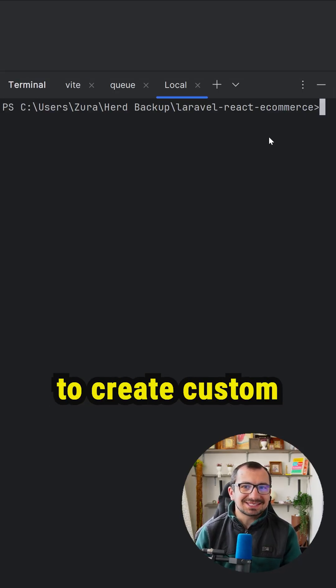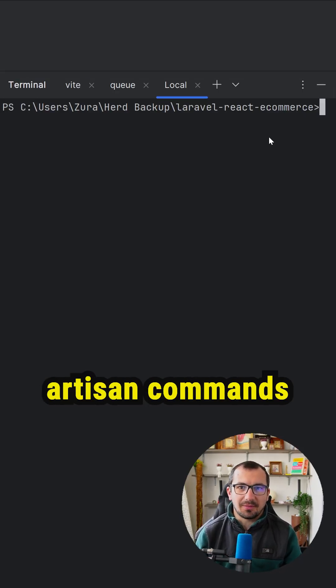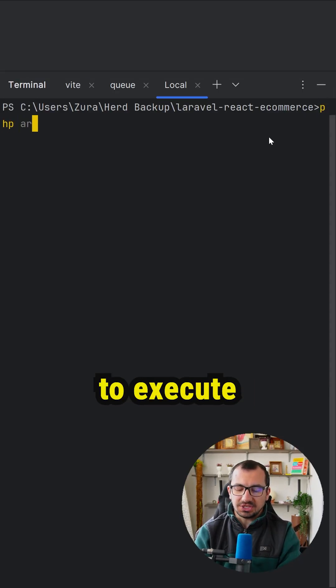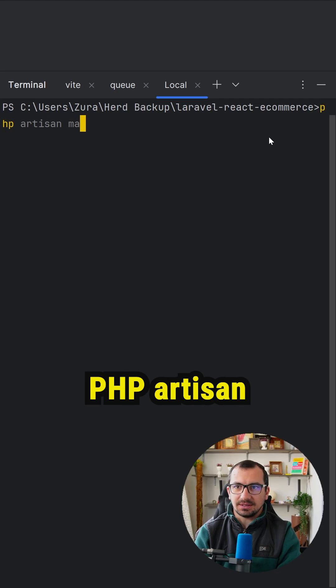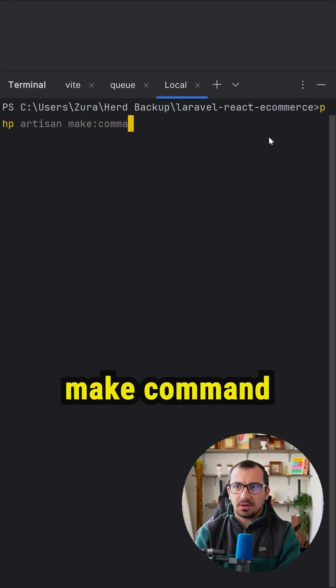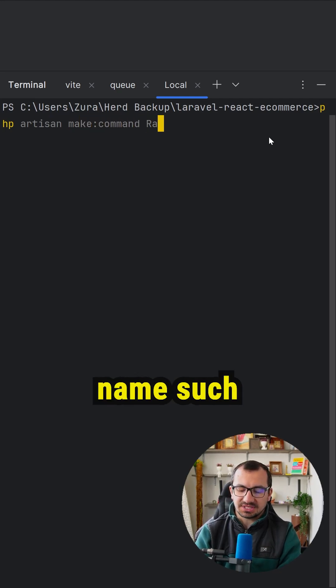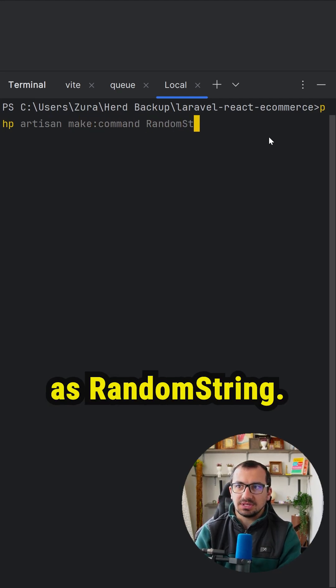Do you know how to create custom artisan commands? In your terminal, execute php artisan make command and provide your command name, such as random string.